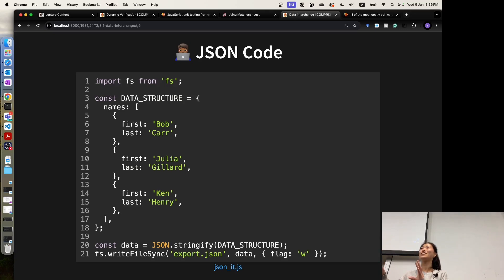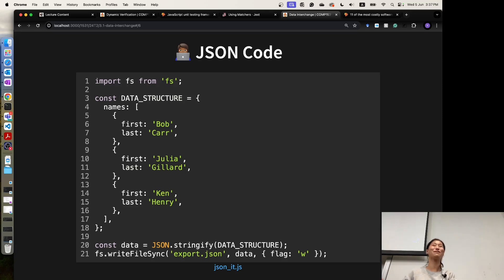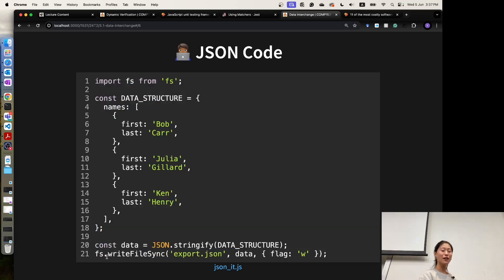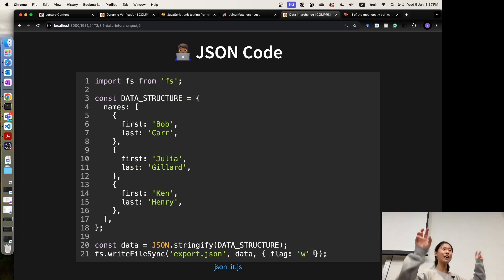We need to transfer a JavaScript object into a JSON string before we write that JSON string to the JSON file. This is a process we have to follow. Then we use the FS method called FS.writeFileSync, specifying the file we want to save data to and the string for the data. The flag 'w' means that we are writing to this file.